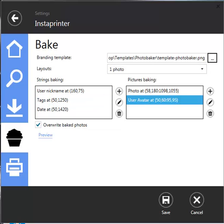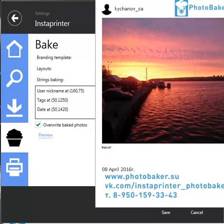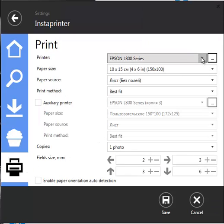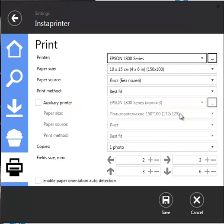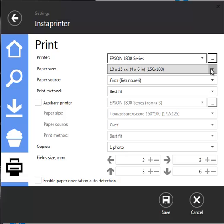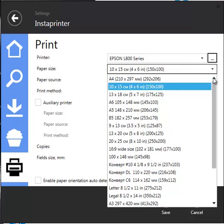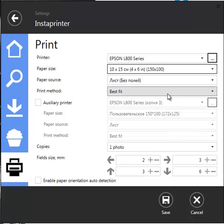Print settings. Before Photobaker can make any prints, it needs to know which printer you'd like to use. The generated prints are not sized only for printing on 4 by 6 inches paper. You can use any paper your printer supports. Please press save button to save all settings.